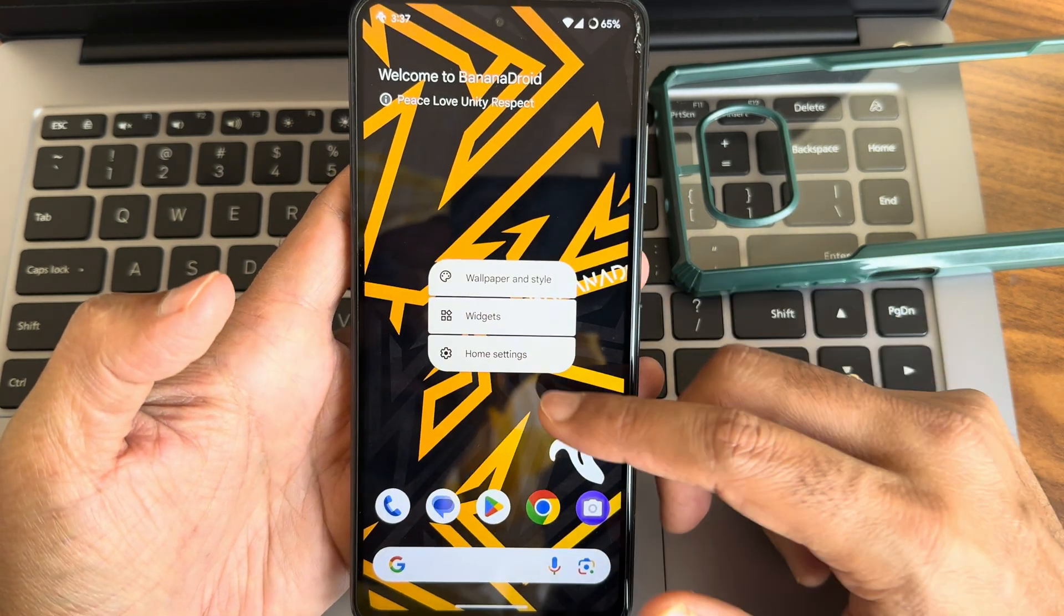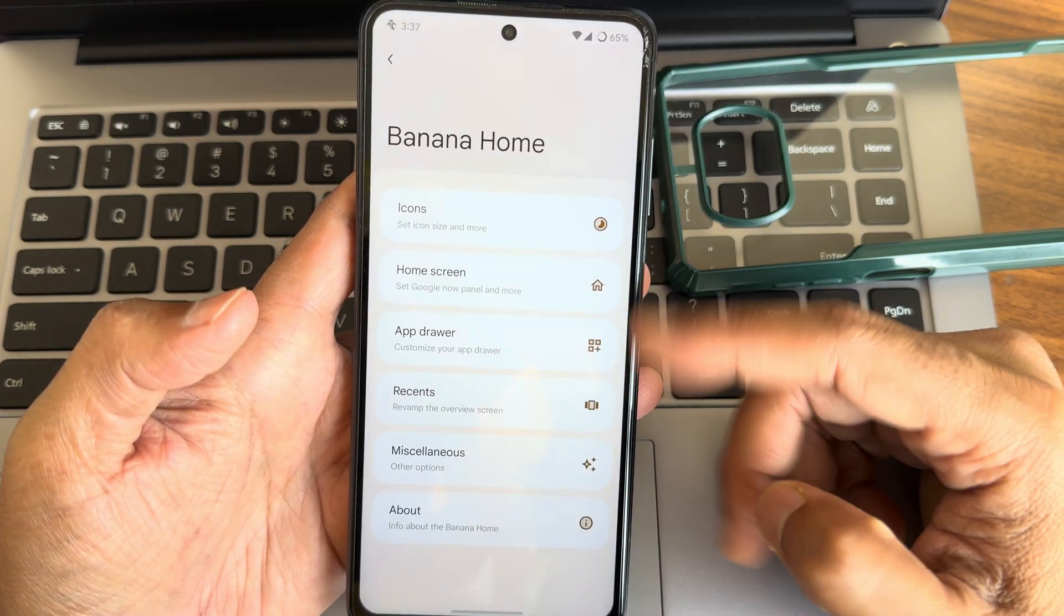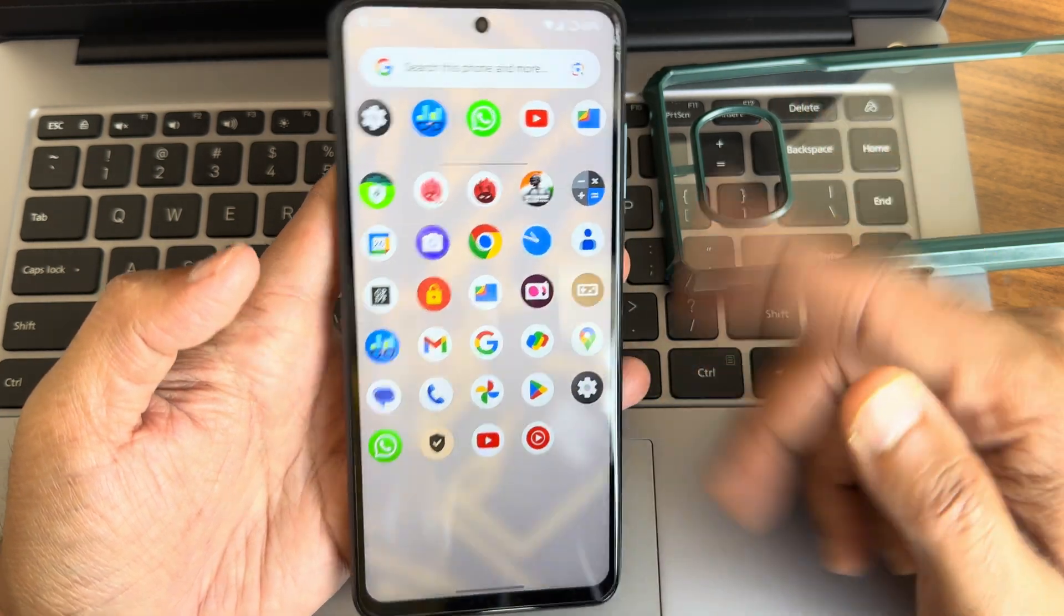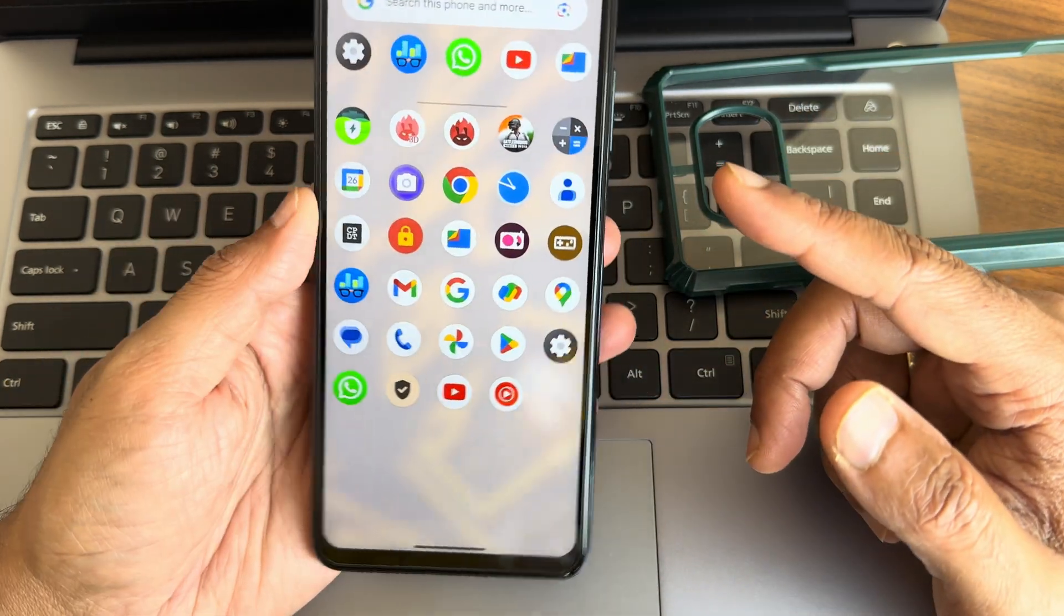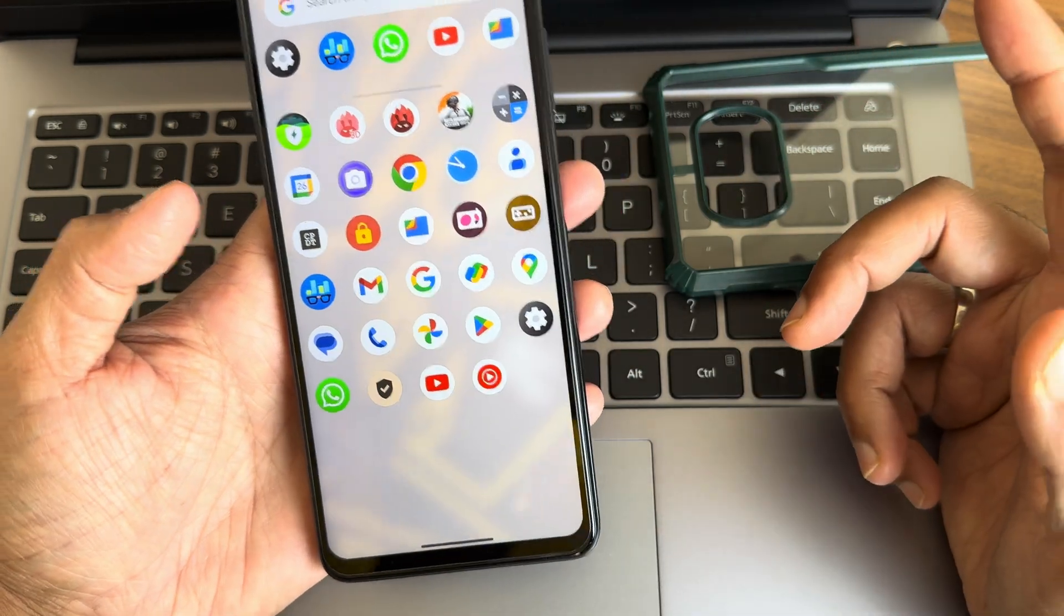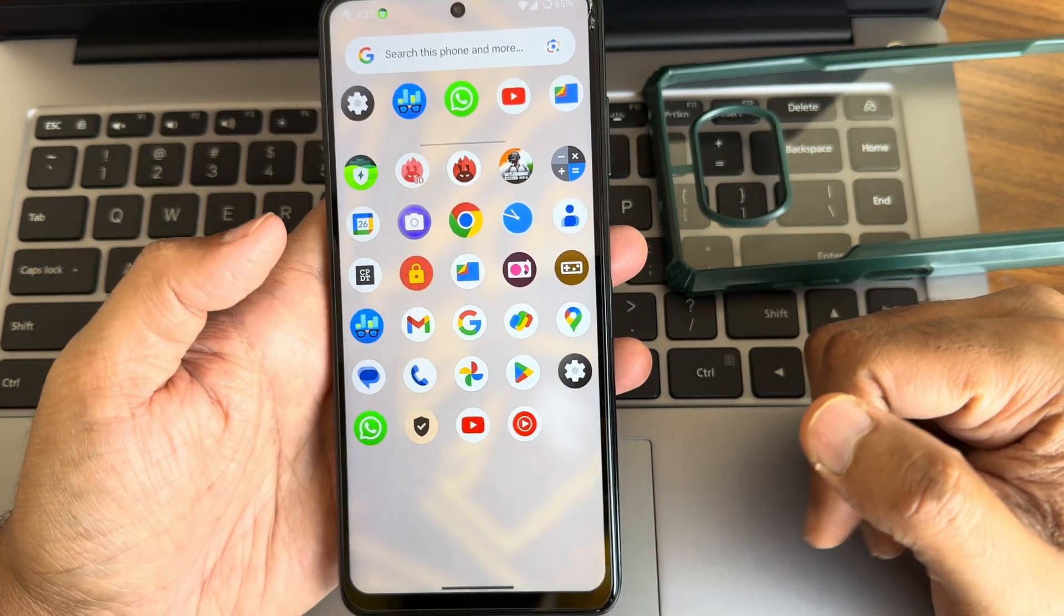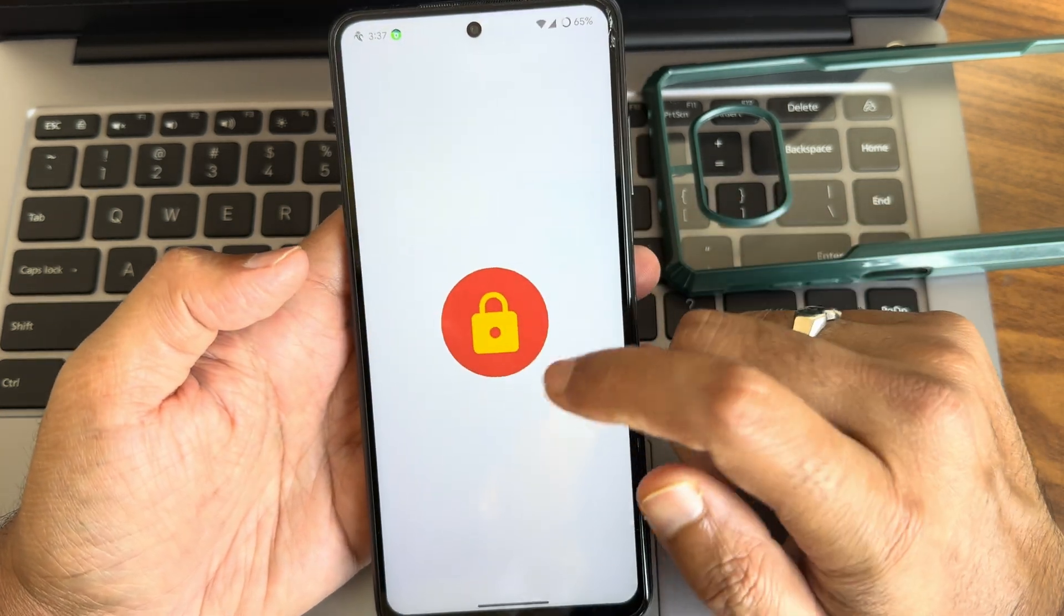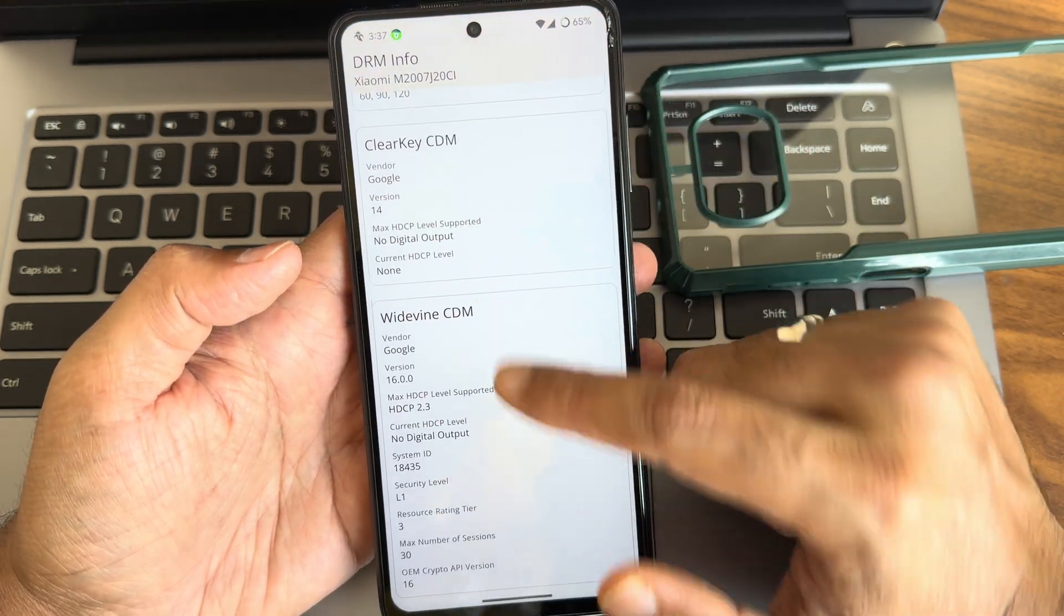There are some bugs here, peculiar bugs regarding home screen customization in banana home launcher. But if you use any third party launcher this will not be there. Anyhow these are the bugs what I have noticed as of now. DRM information, level one certified, you can see the app opening time here.